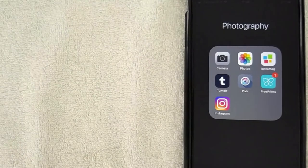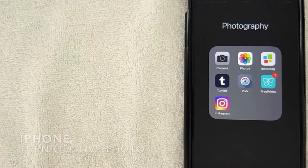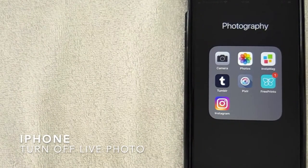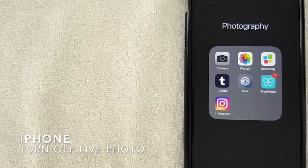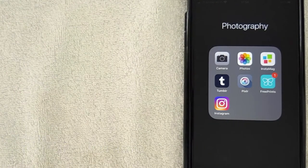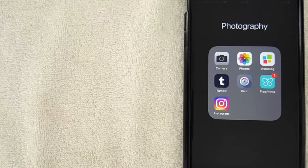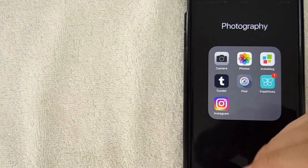Hey, welcome back guys. So today on this video we're talking about your iPhone, and more specifically I'm going to show you how to turn off the live photo option on your iPhone.